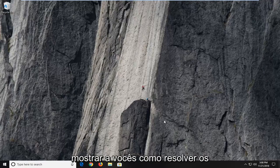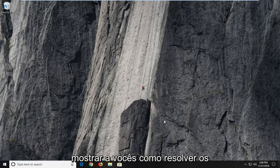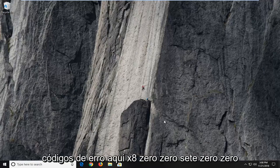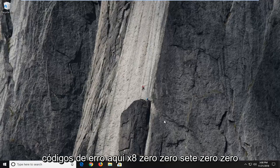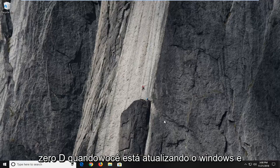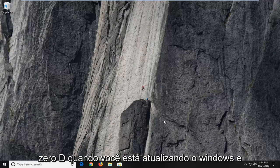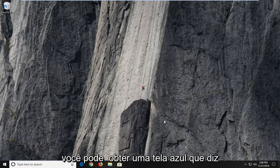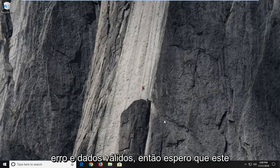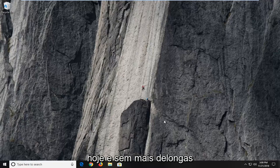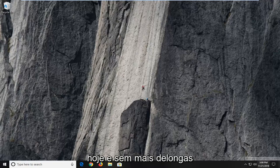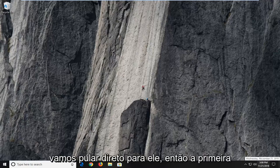In today's tutorial I'm going to show you guys how to resolve the error code 0x8007000D when you're updating Windows and you might get a blue screen that says error invalid data. So this should hopefully be a pretty straightforward tutorial today and without further ado, let's jump right into it.